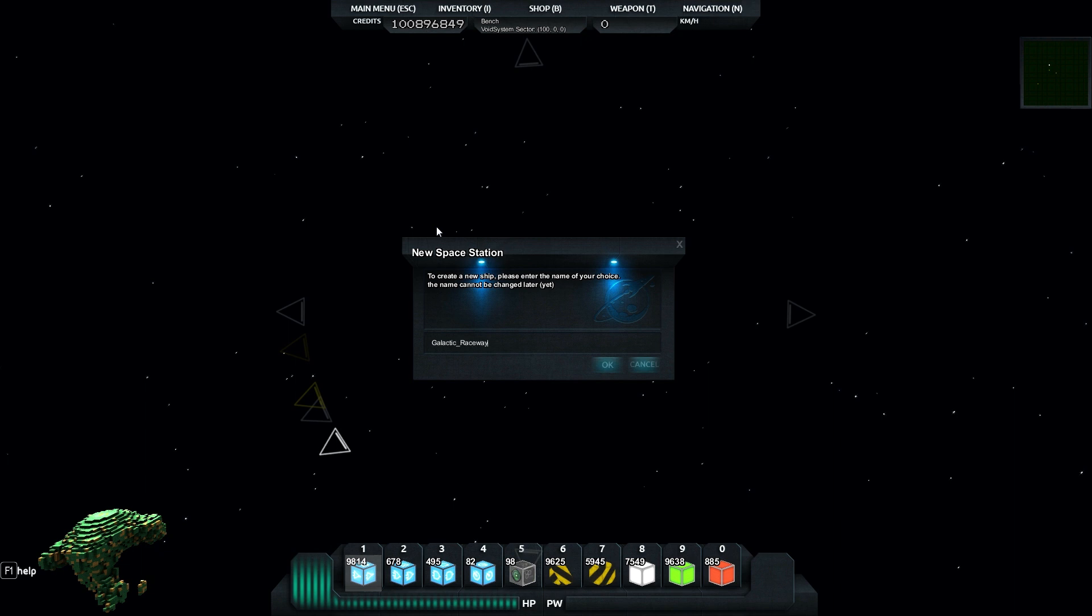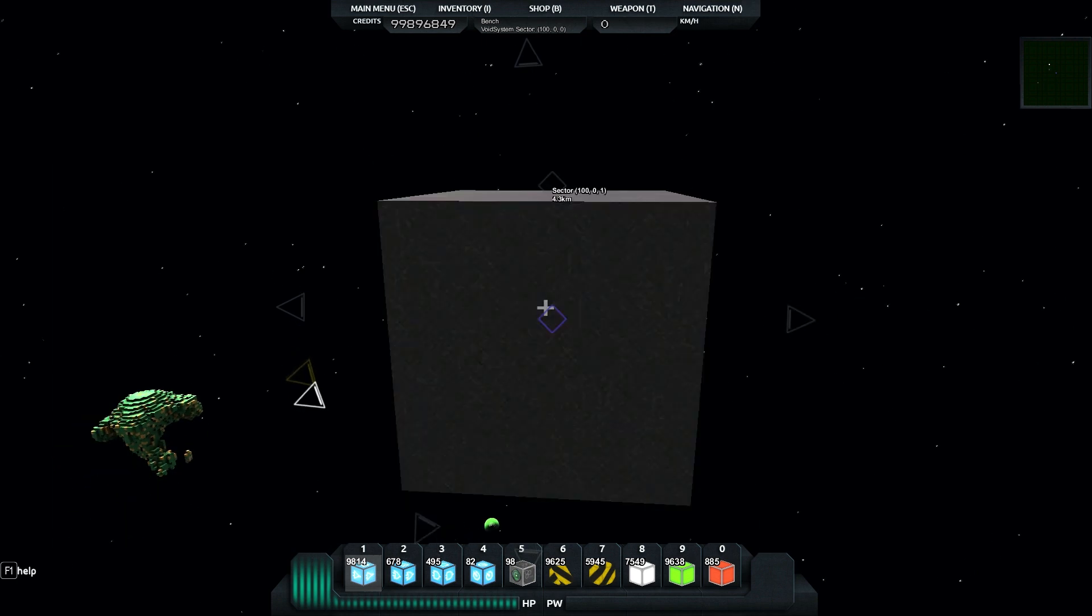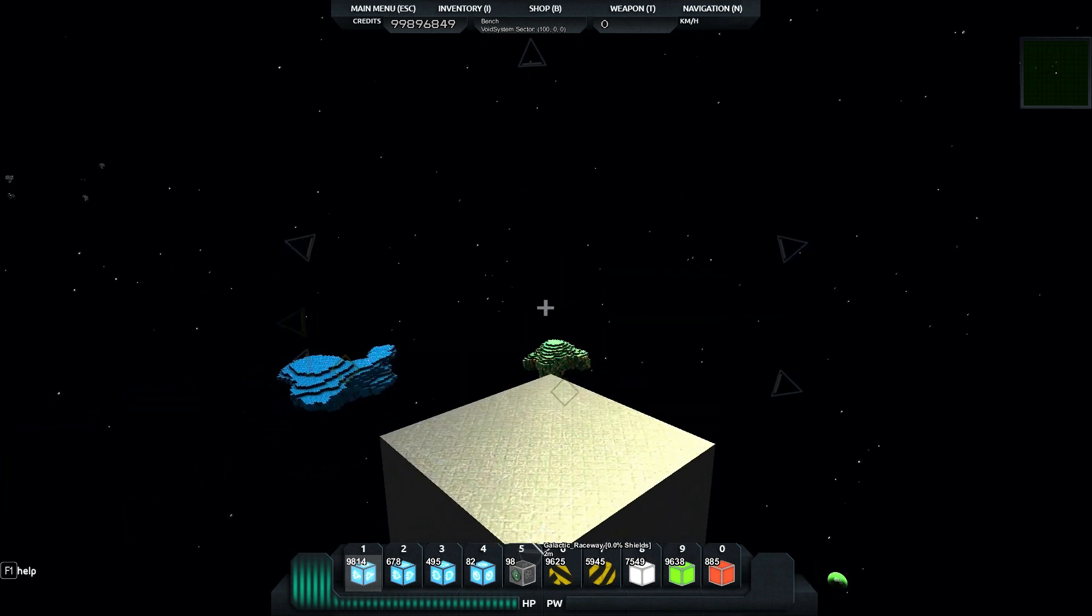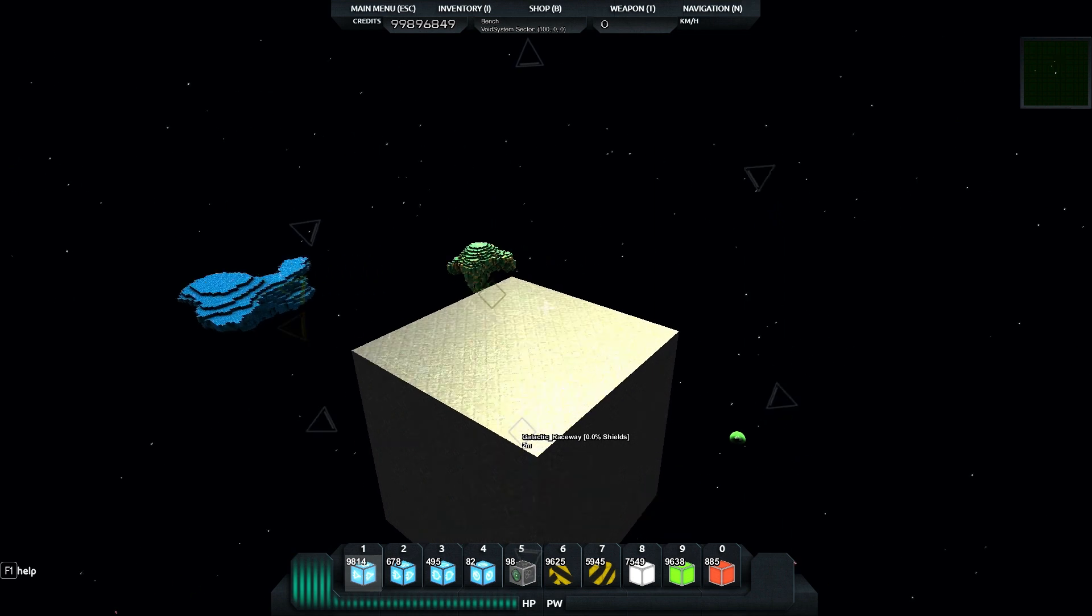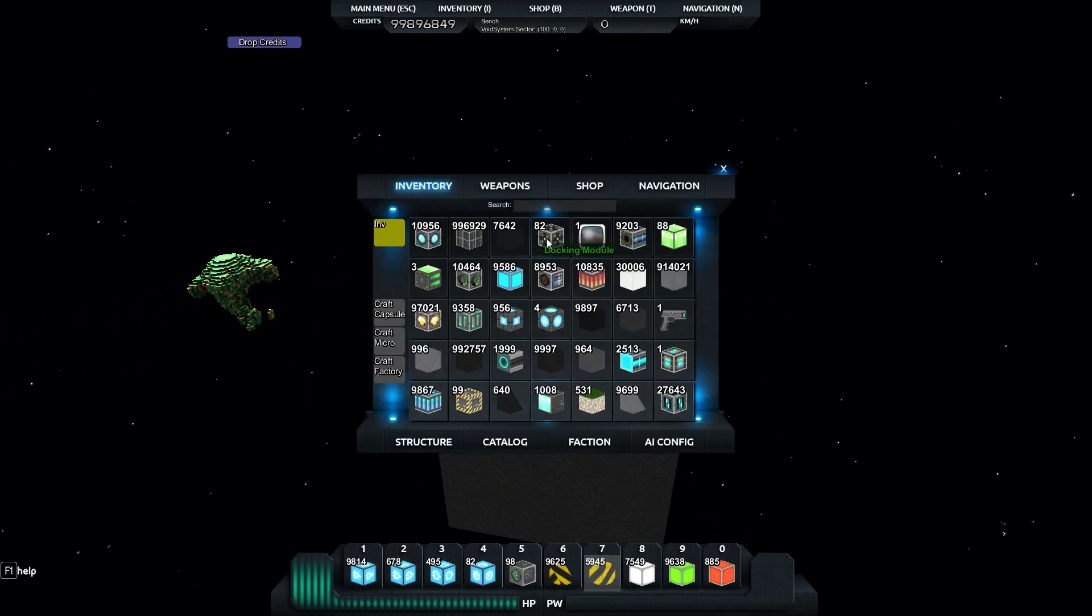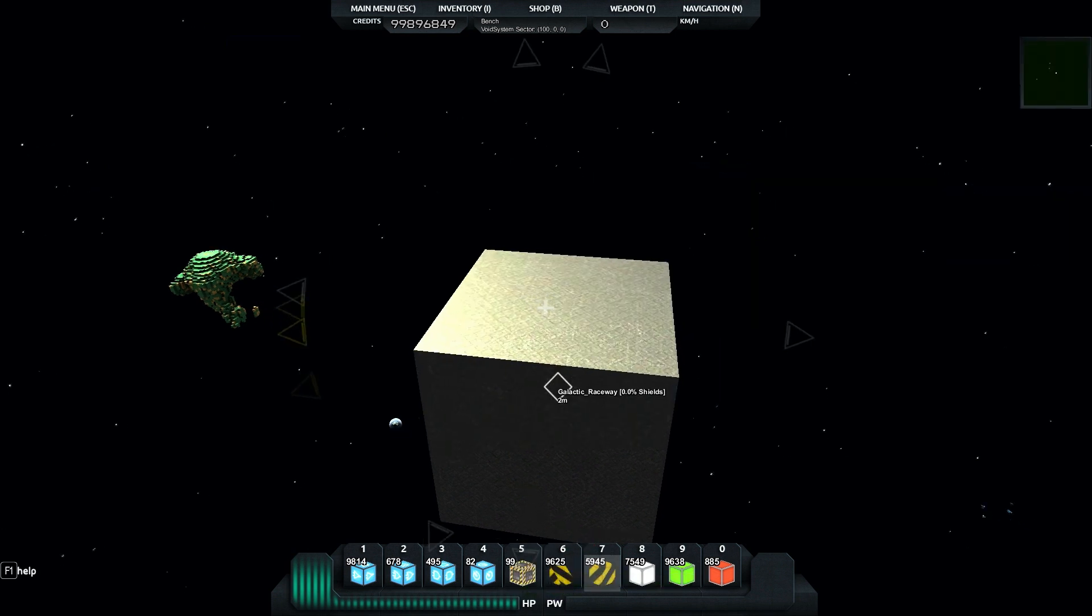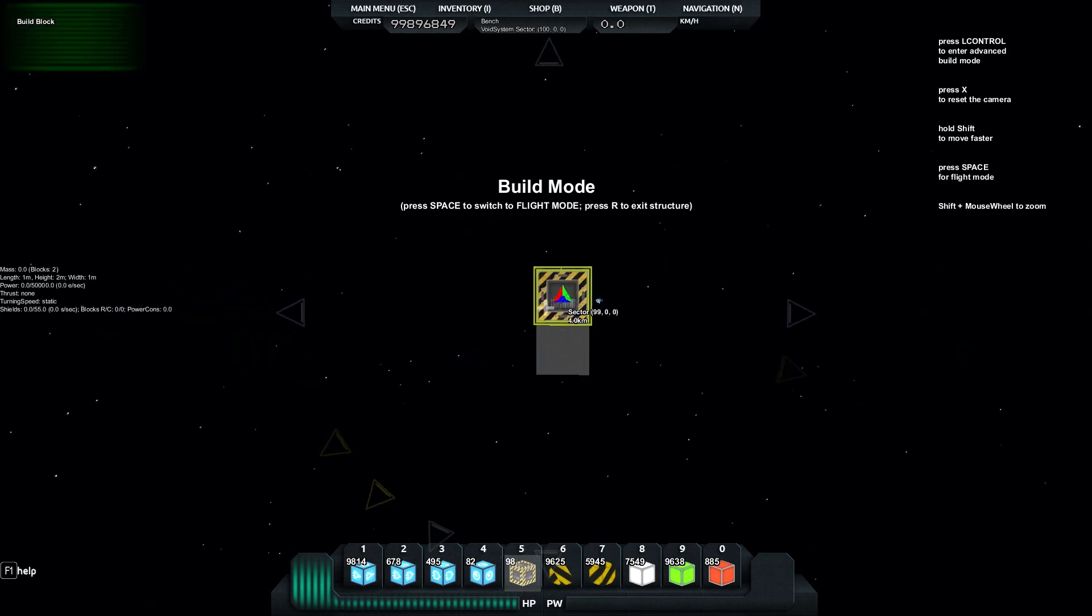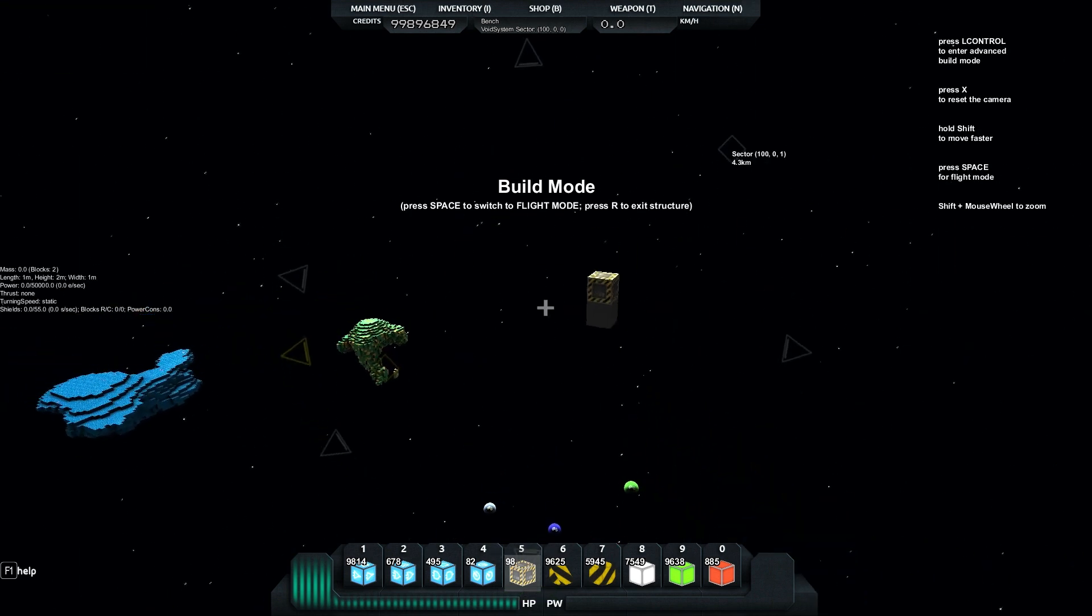So we're going to build this as one big station. We'll call this Galactic Raceway. One of the things we'll do is make this a home base eventually, but for now we will build our build block and this will mean that we don't take damage on the gates and stuff.